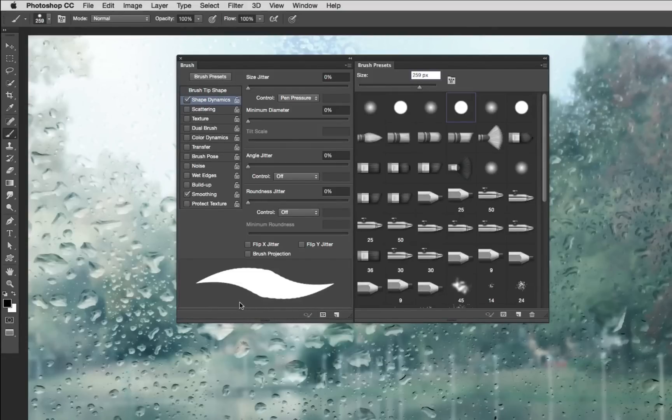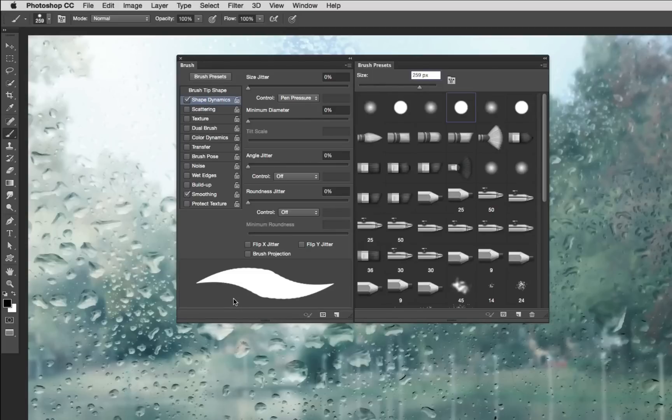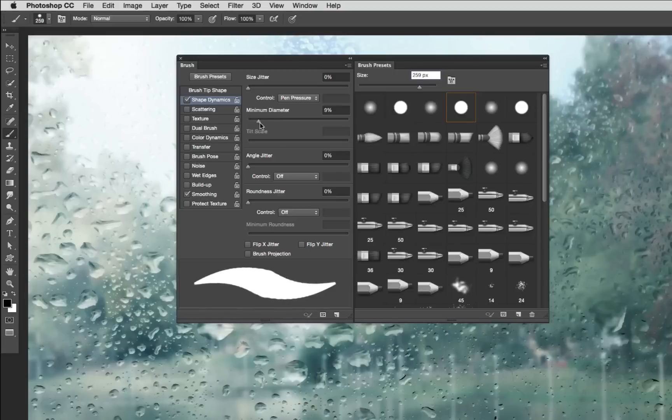I want to use my pressure sensitive pen to adjust the size but rather than go from such a drastic size of thin to thick, I'm going to drag this minimum diameter slider to about 50% or so. There we go.